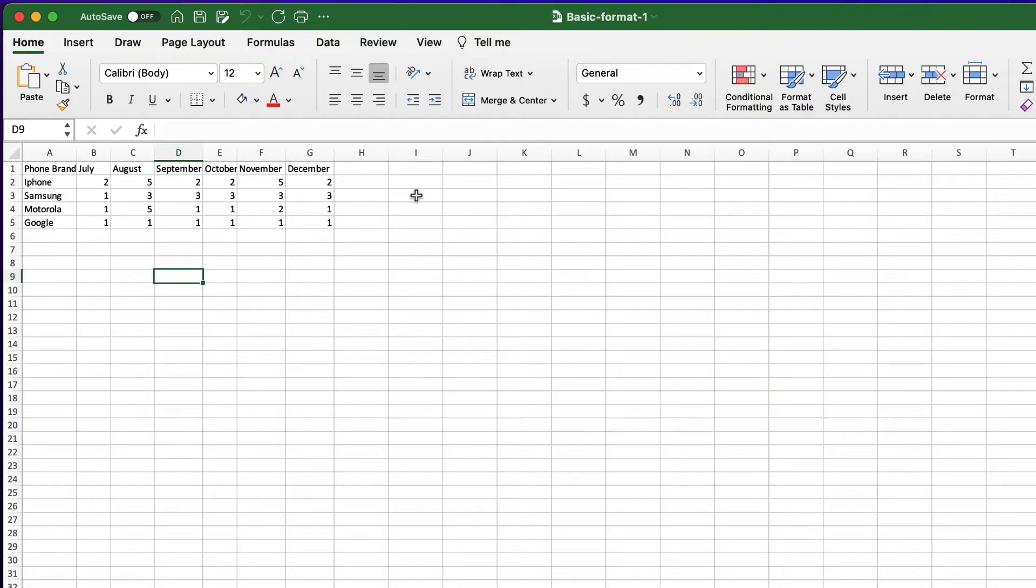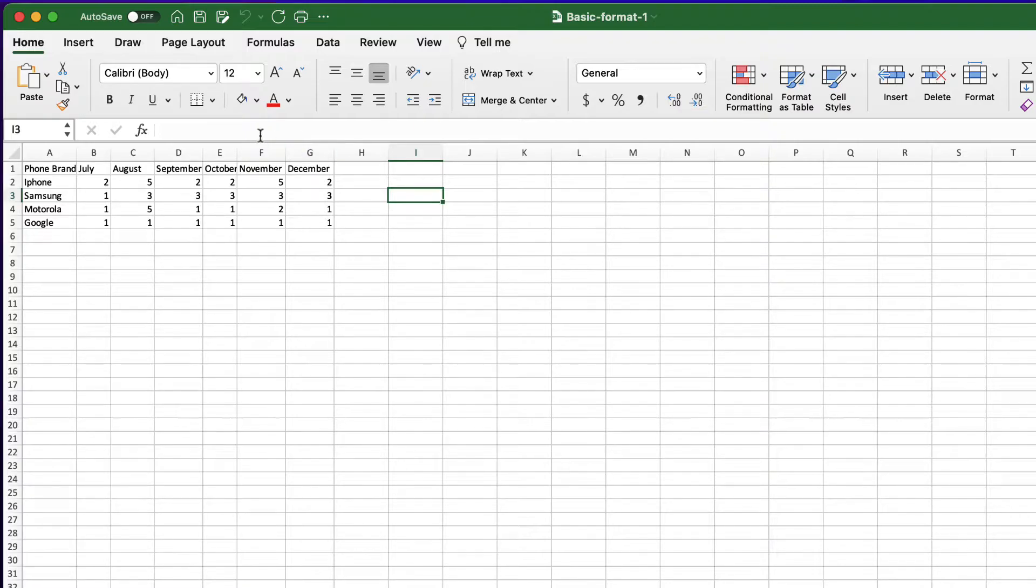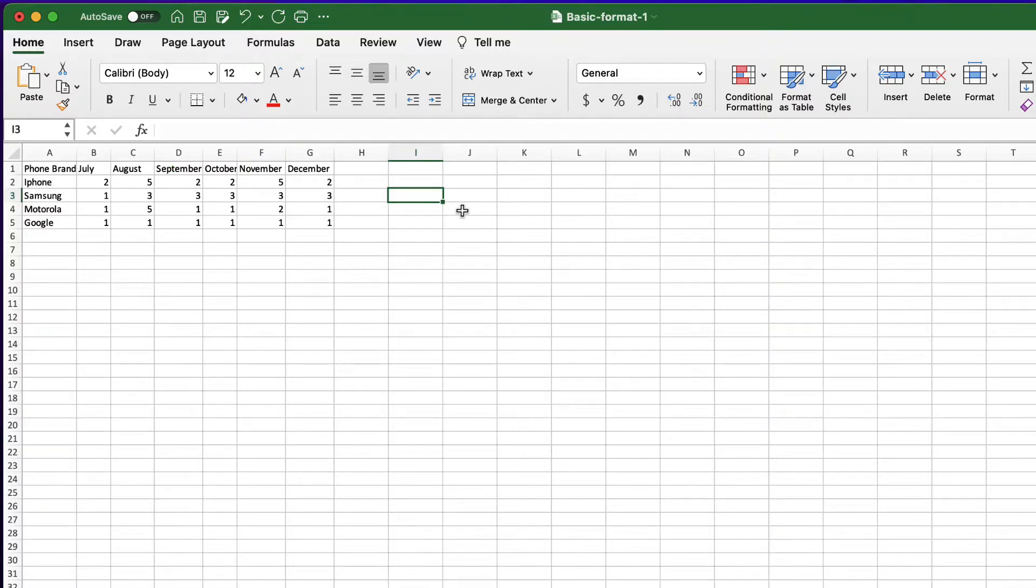Let's select cell I3 and apply bottom border with this button. I will move from the cell so you can see the border.